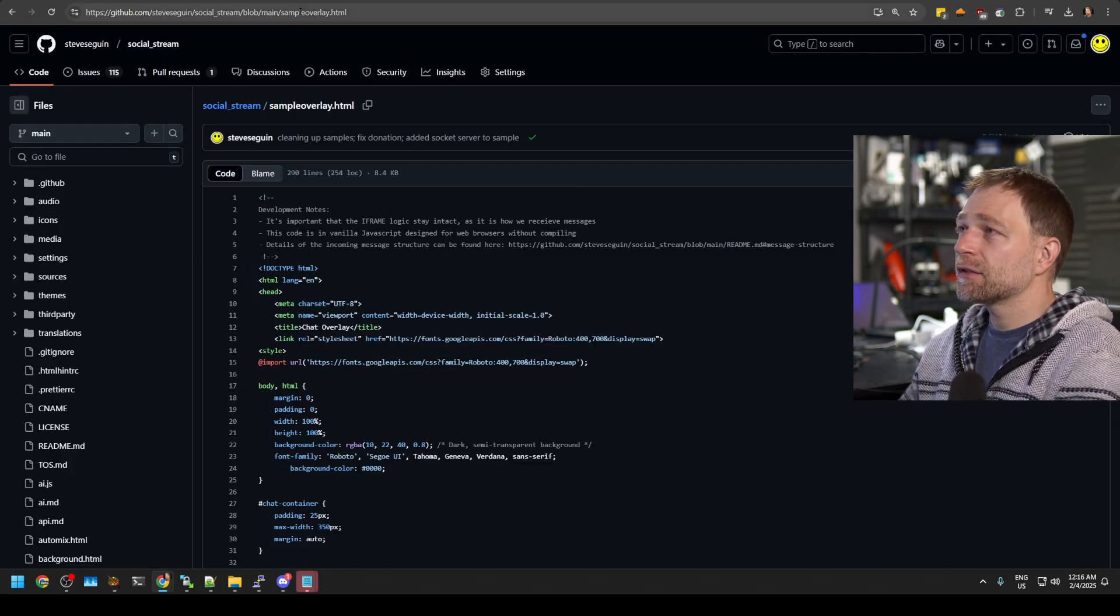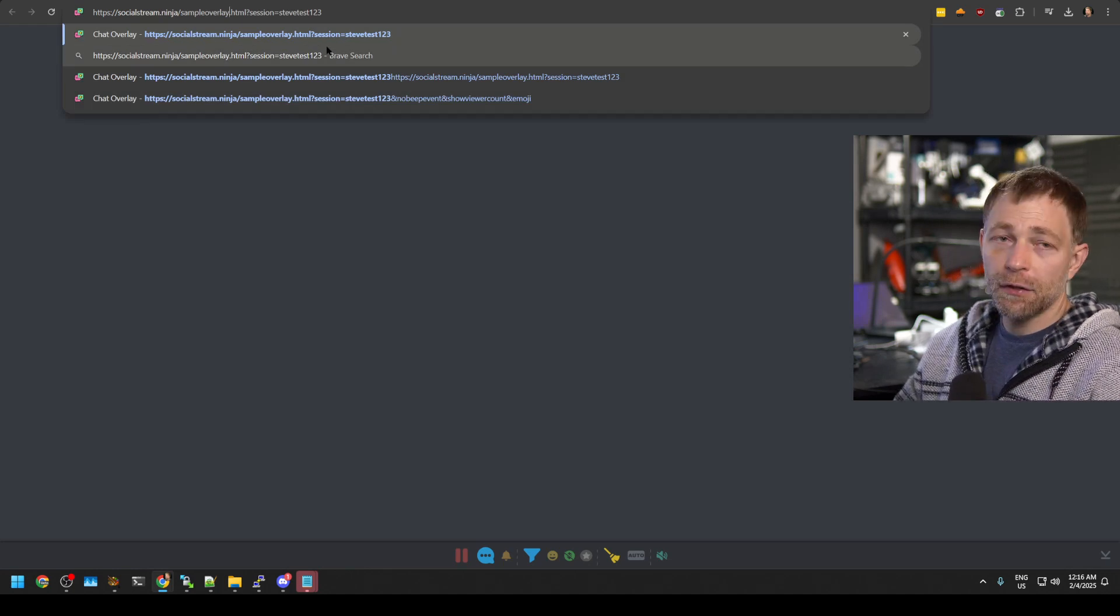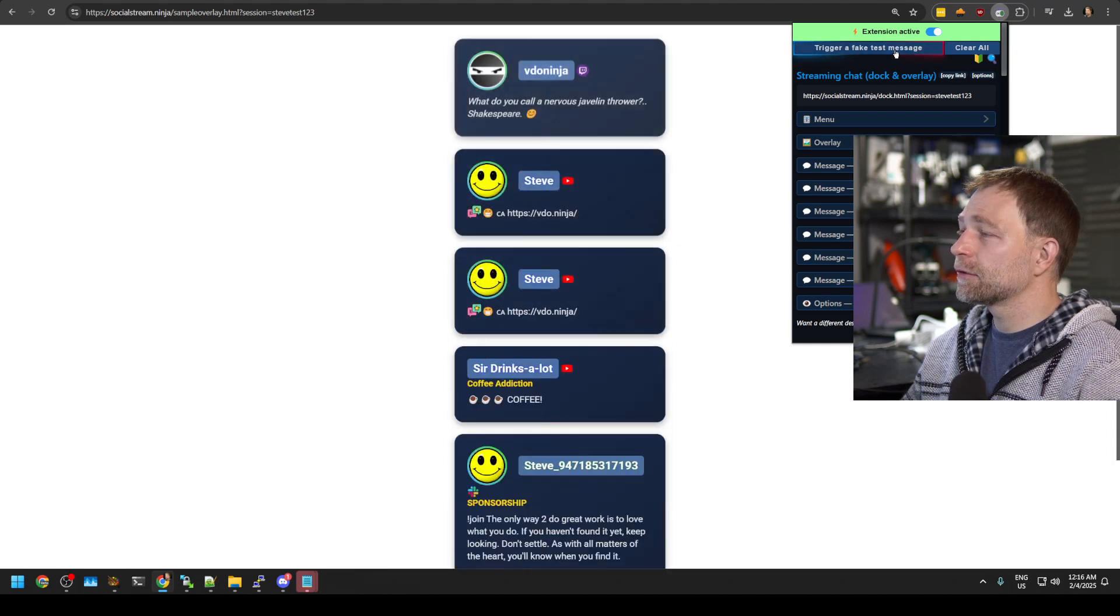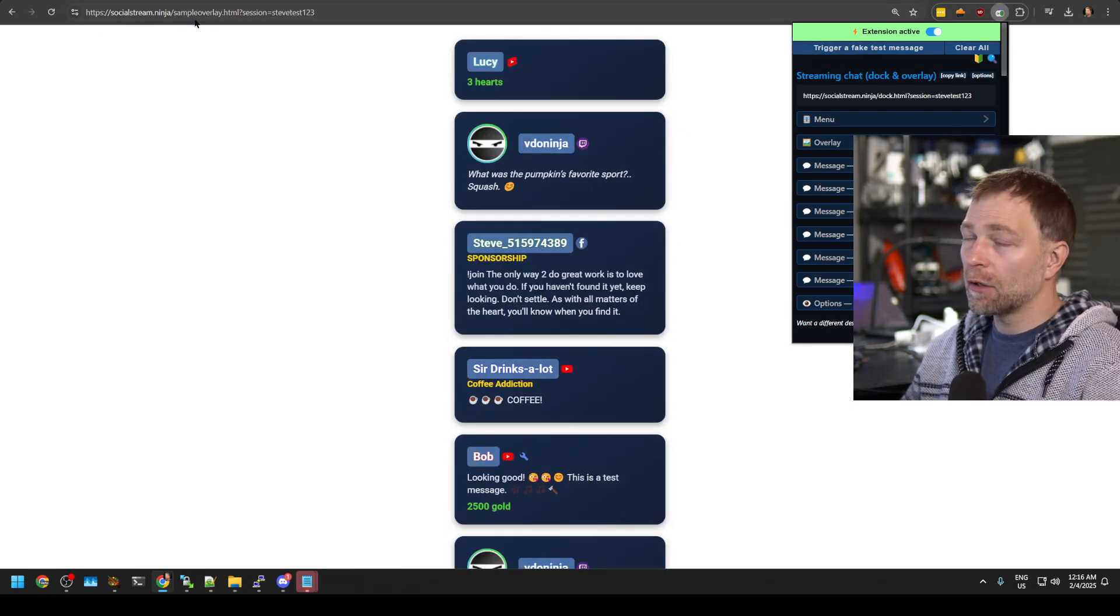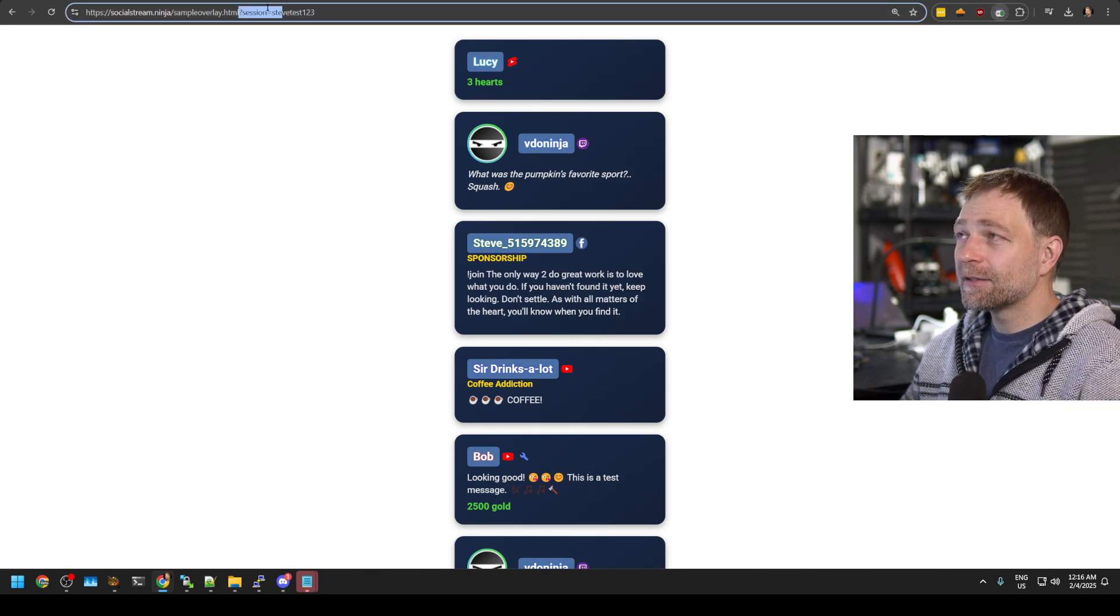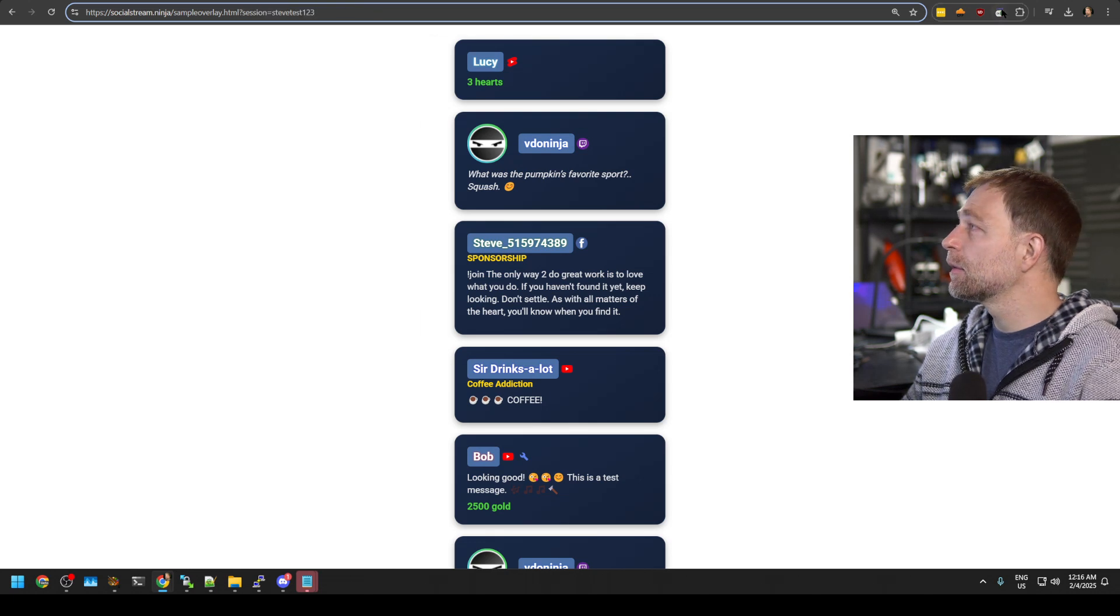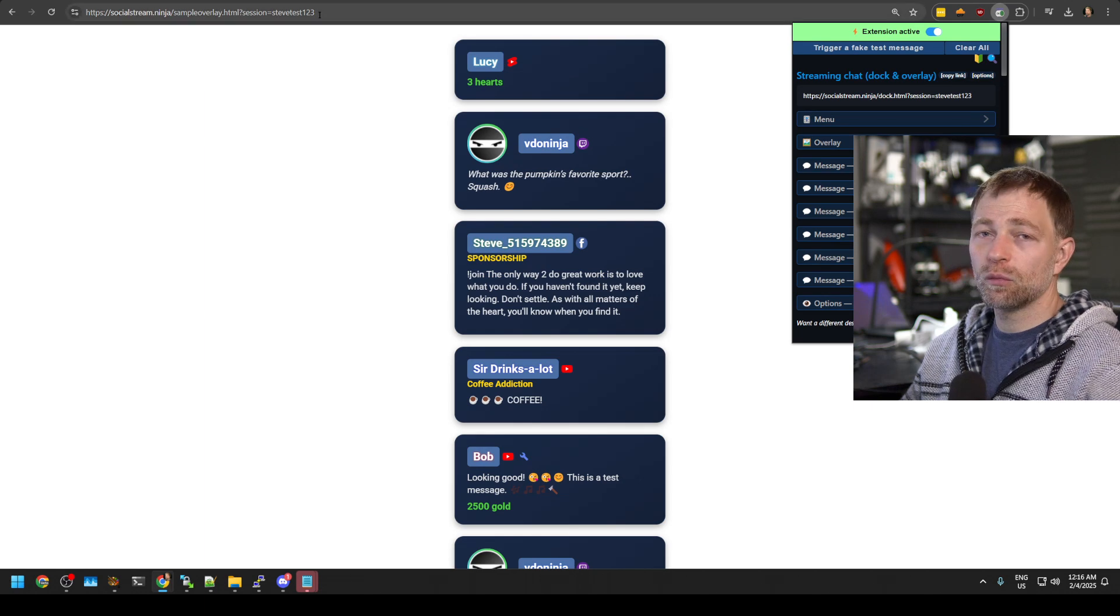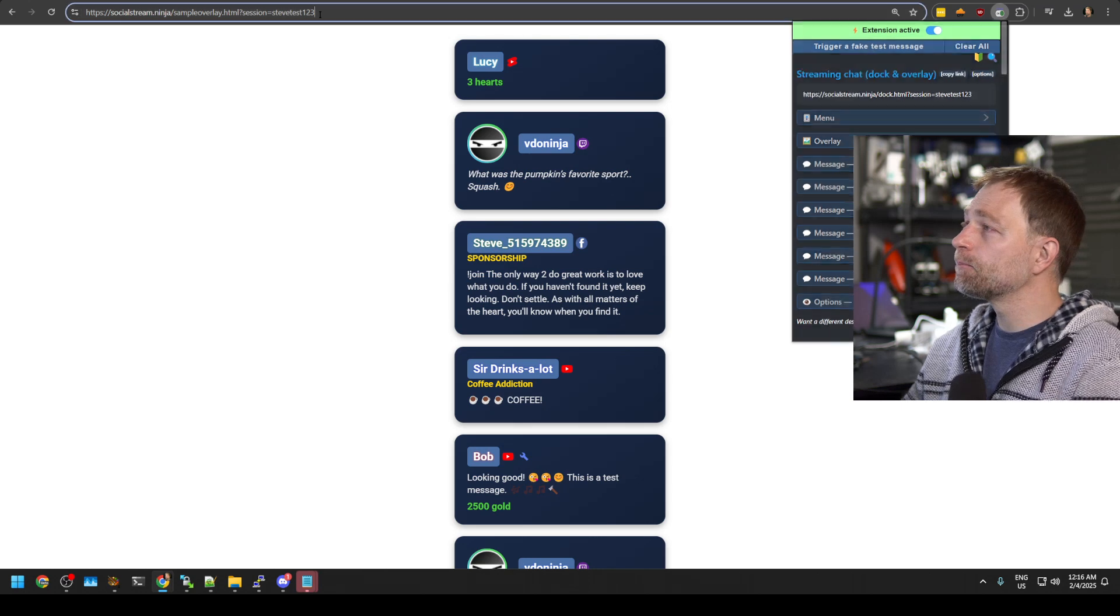We can just take sample overlay, replace the word doc, and then we can send some test messages. So it's the same link as this, but we just replaced doc with sample overlay. It's important that we have our session ID listed that can be found here that tells the page what chat messages to essentially show.